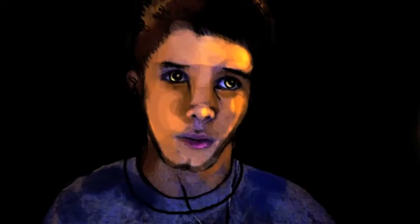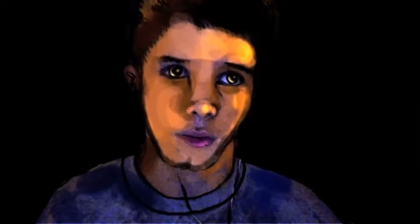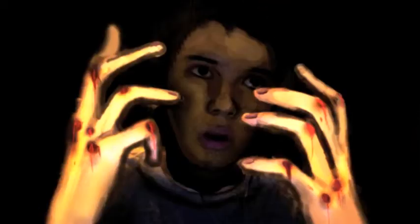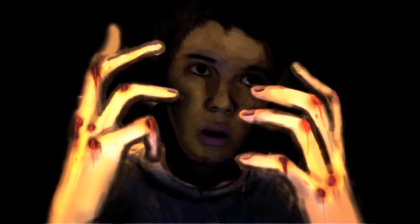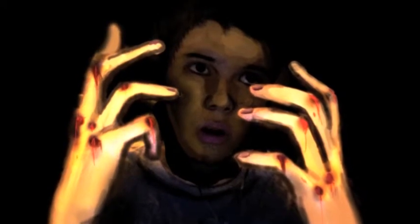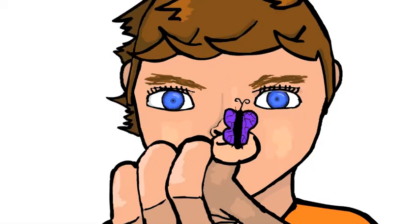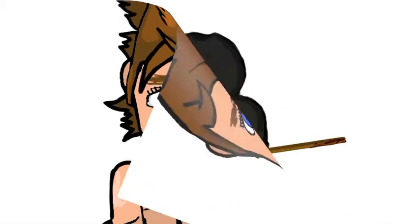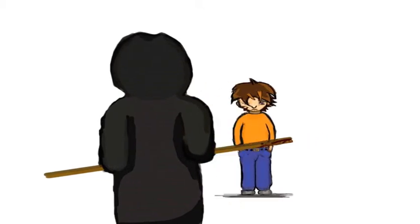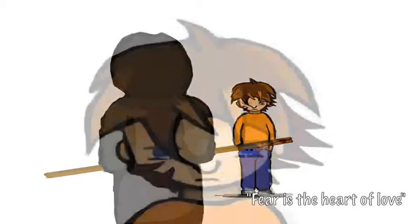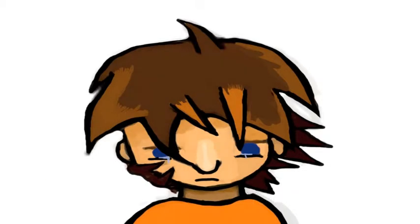In Catholic school, as vicious as Roman rule, I got my knuckles bruised by a lady in black. And I held my tongue as she told me, son, fear is the heart of love, so I never went back.